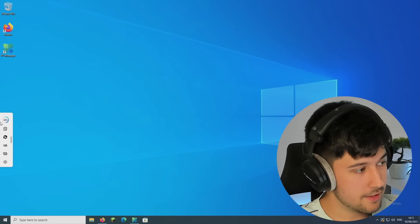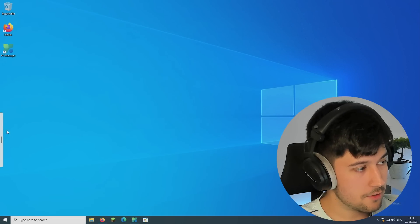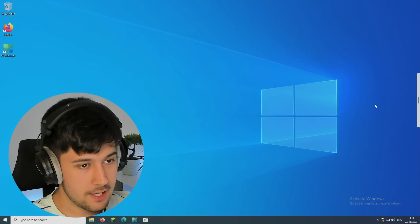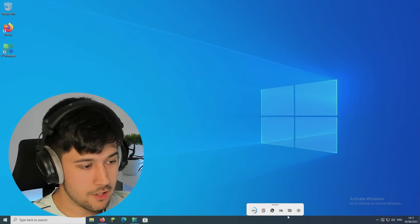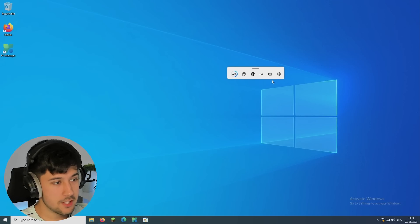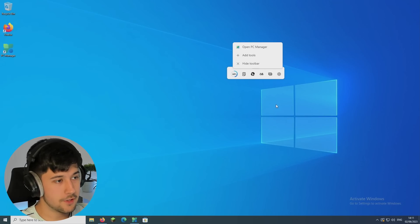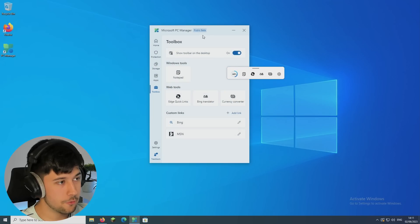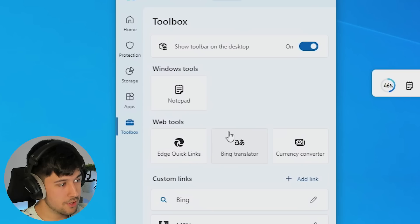I think you can, yep, you can put it at the side as well. And I think you can put it here. I don't think you can put it at the bottom, but that's a pretty cool, neat feature of the new PC Manager, this little toolbox section. Pretty cool. And it'd be good if they added some more features here as well.